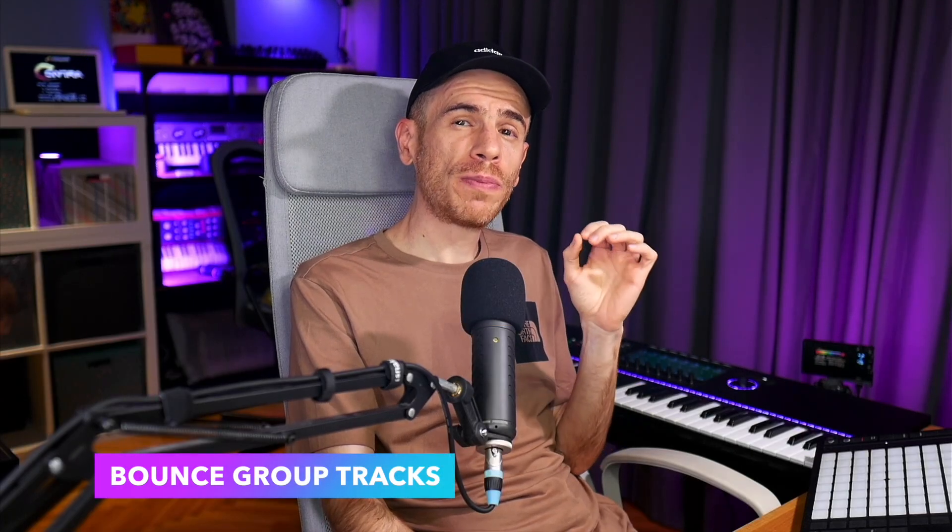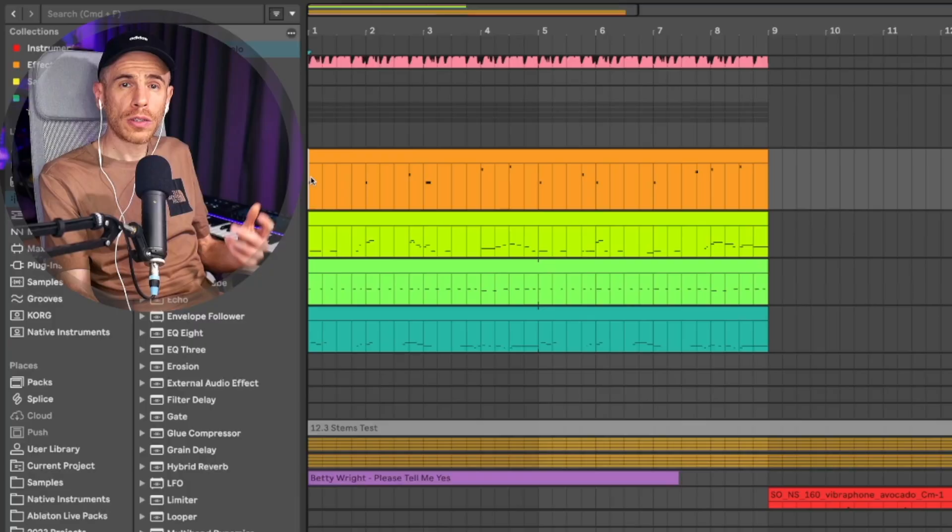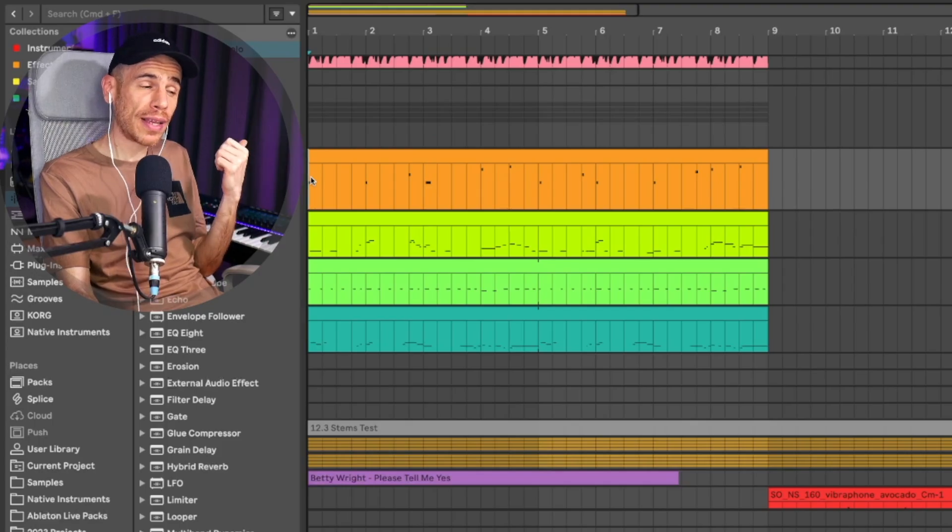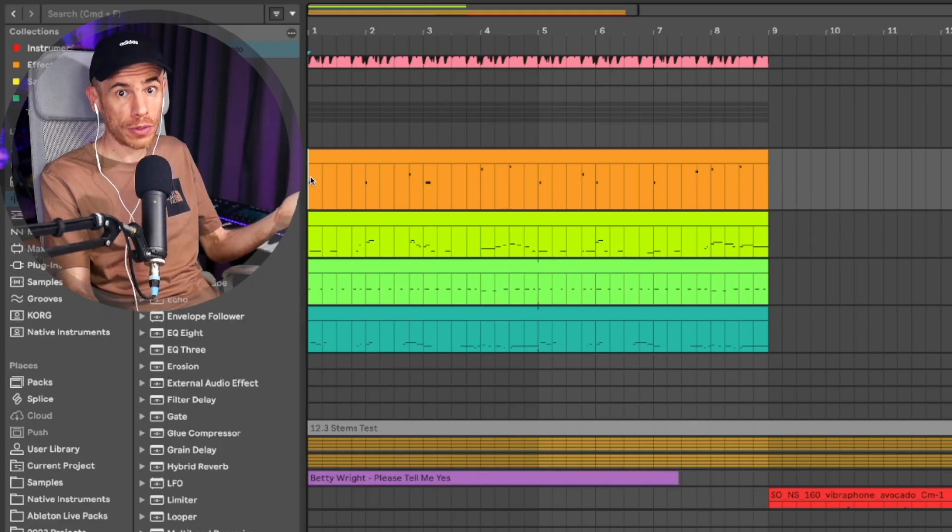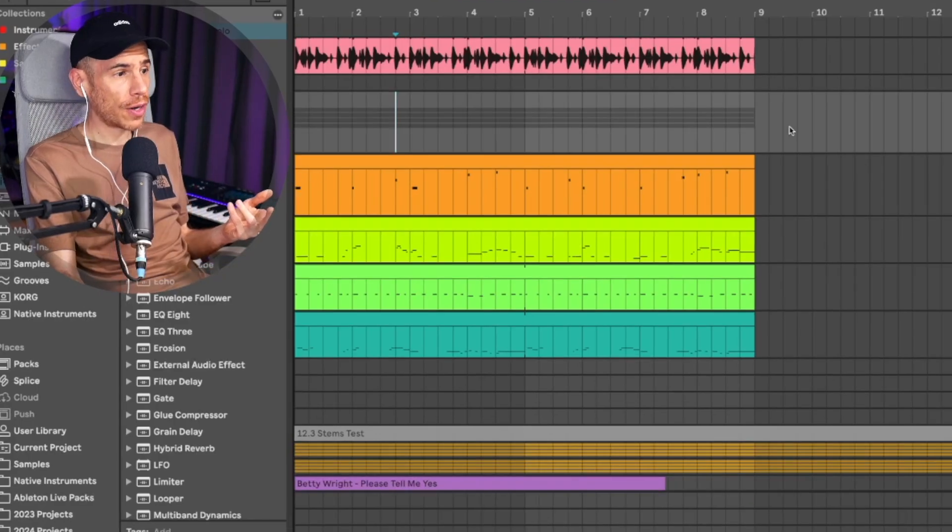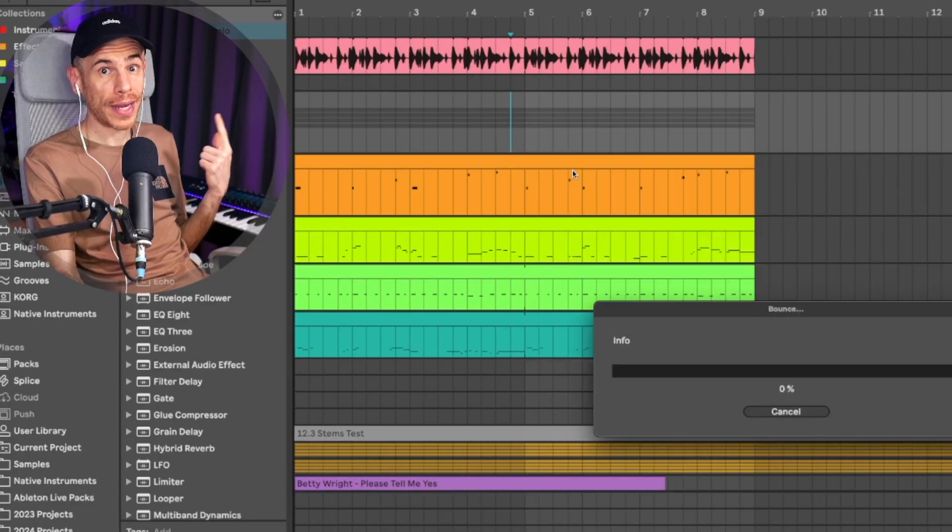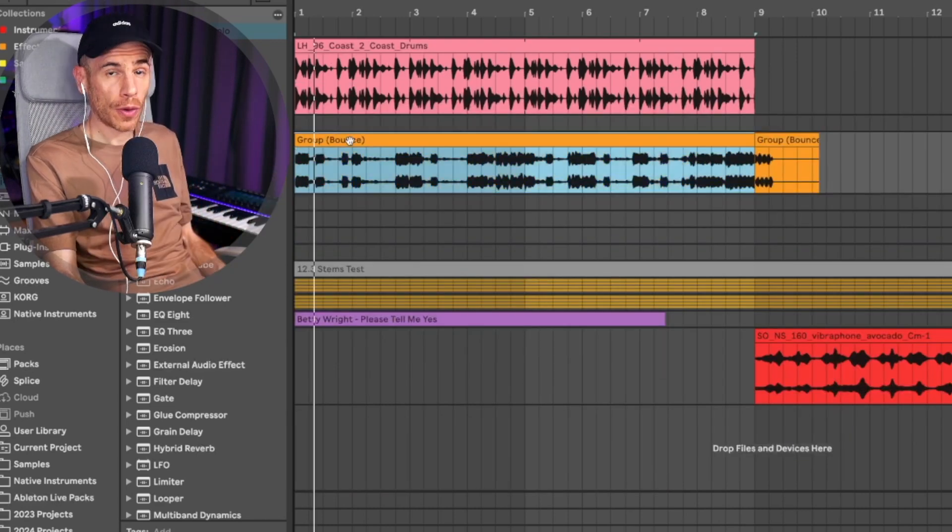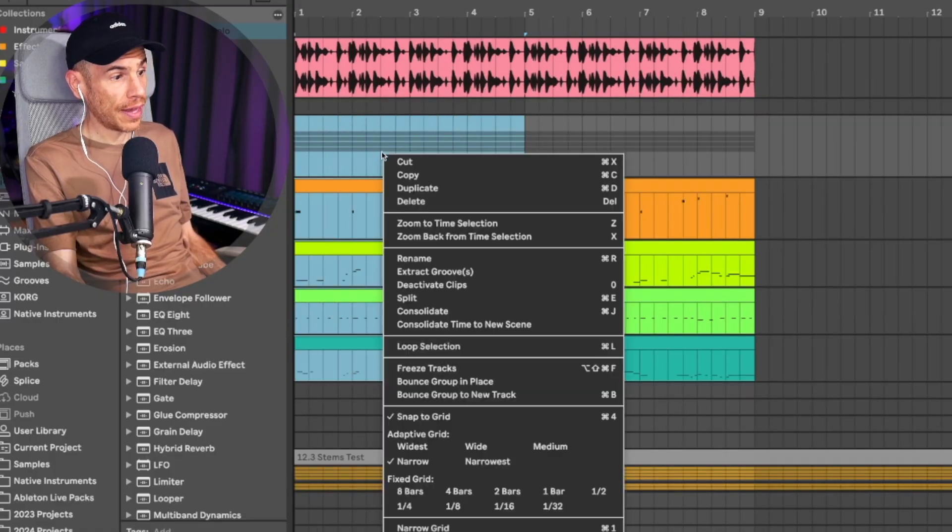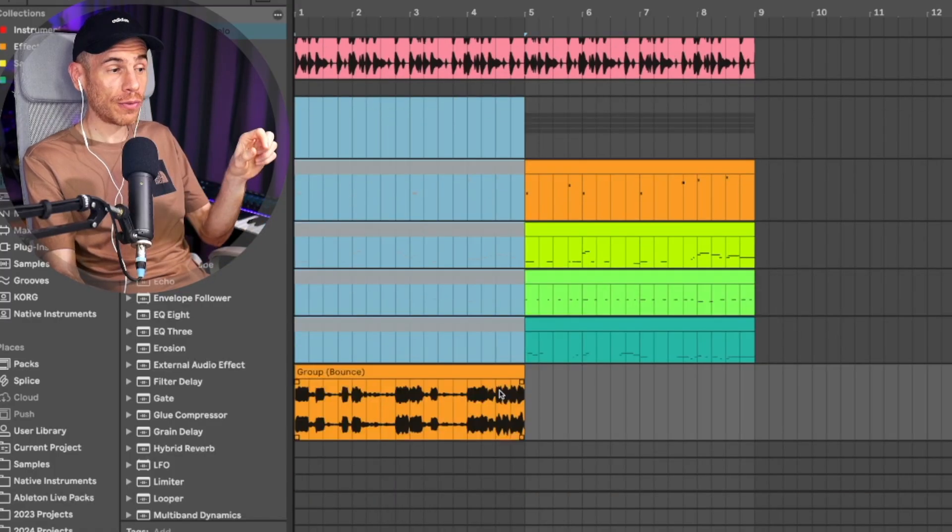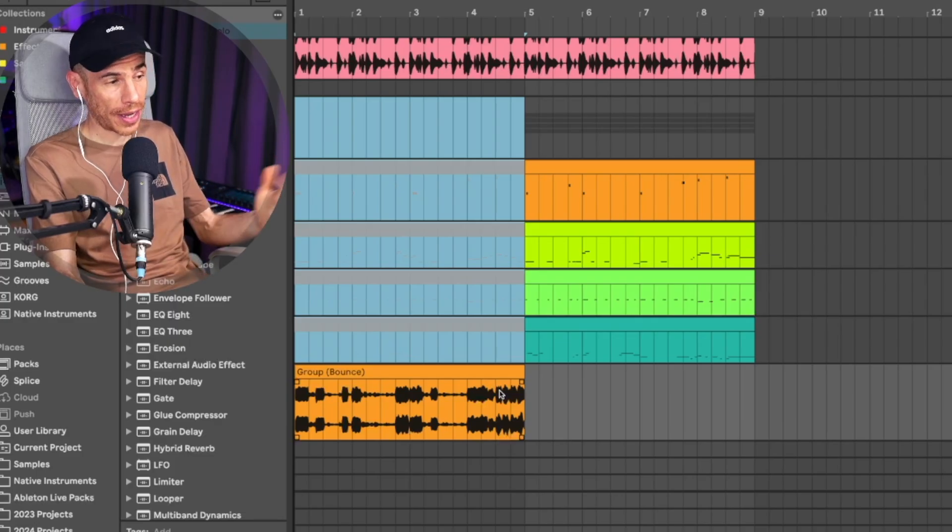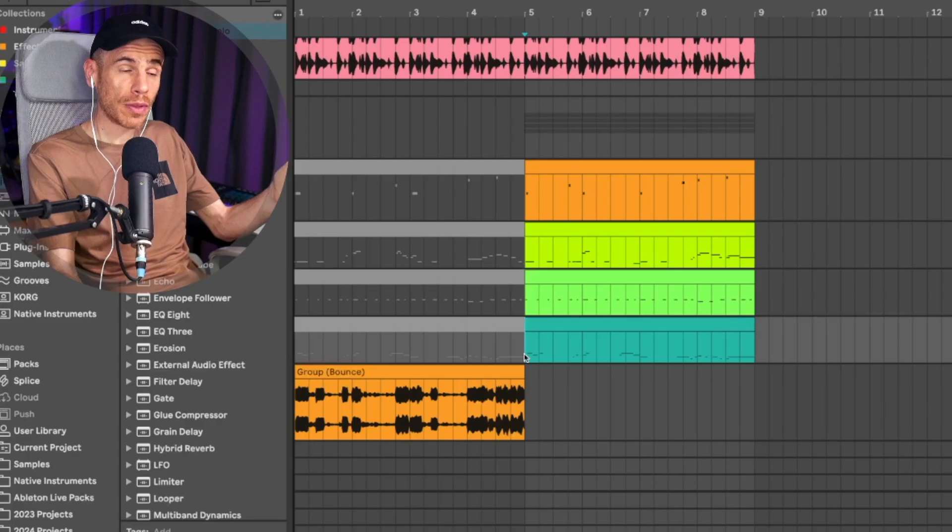Freezing groups has always been a highly requested feature and we still don't have it. But now we have bounce group, which we can either do in place, which will replace the group with a single track containing the bounced audio, or we can bounce to a new track. So it basically works like the bounce feature that was introduced in the previous update, but it just now works for whole groups, which is pretty cool. So you can just right click anywhere on your group track, bounce group in place. So this replaces the group with a single track containing the bounced audio. Or if we undo that, you can do a time selection and then you can bounce group to a new track. It will bounce only that time selection to a new track.